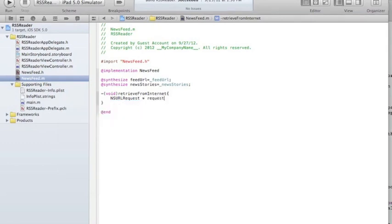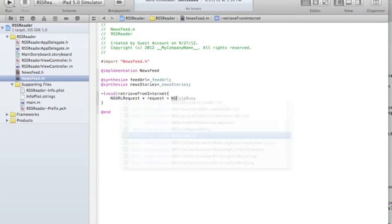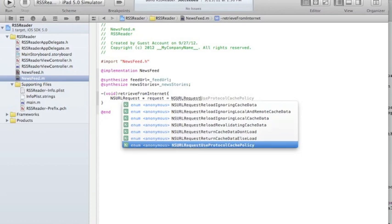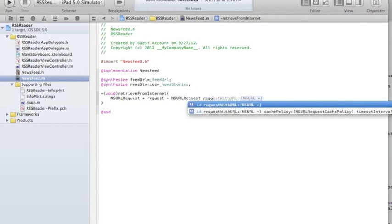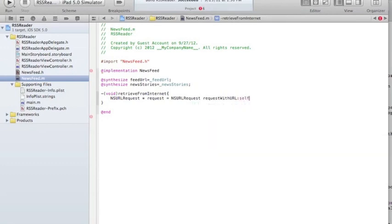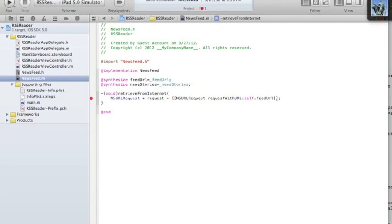I'm going to call the request using the method requestWithURL and pass the URL which is self.feedURL. When I have a URL and want to bring the contents of it, I need to create a request — which is a bunch of parameters around that URL — and then I need to retrieve the data in an NSData object.